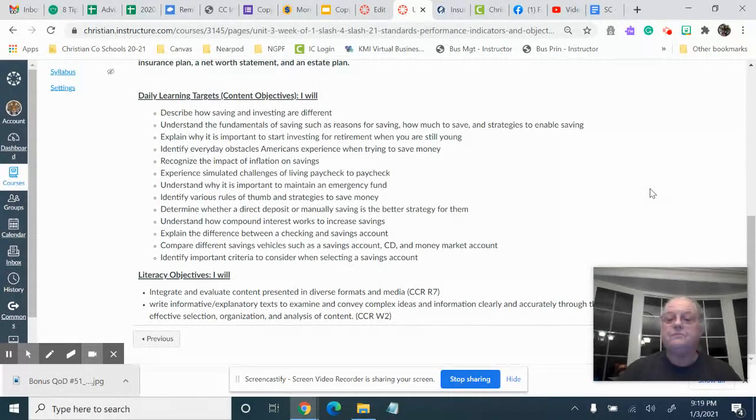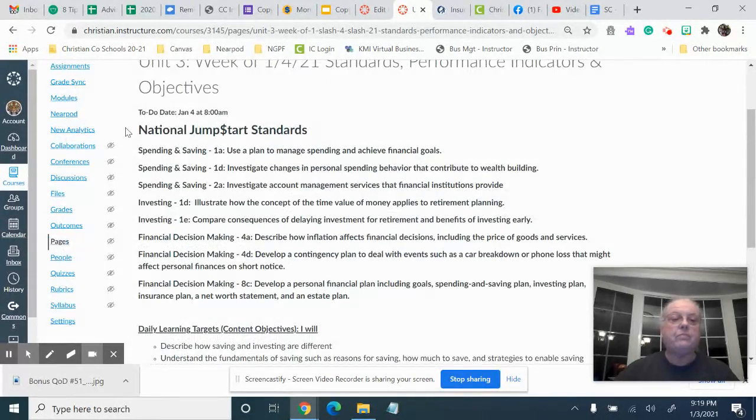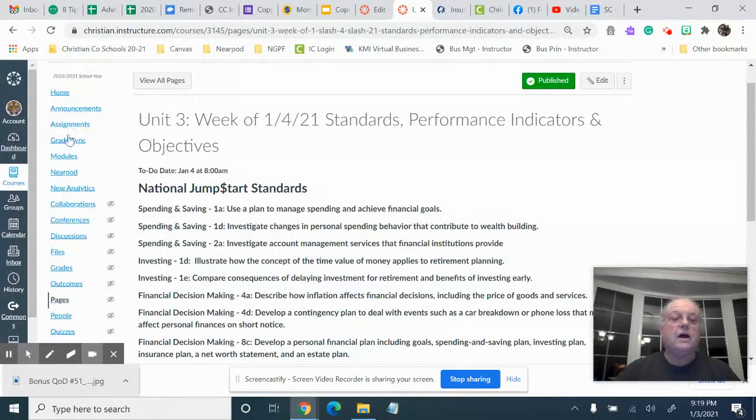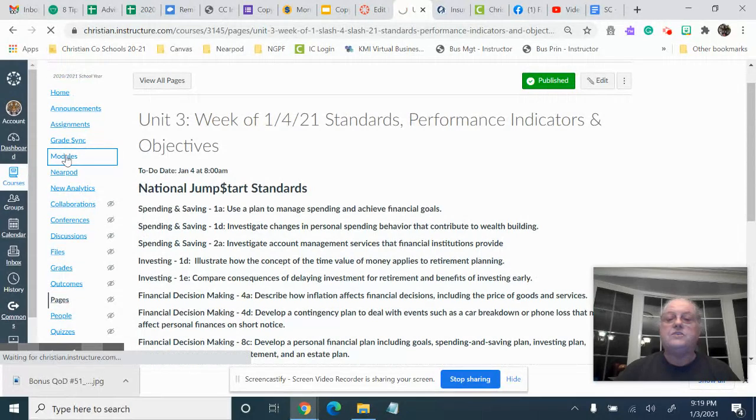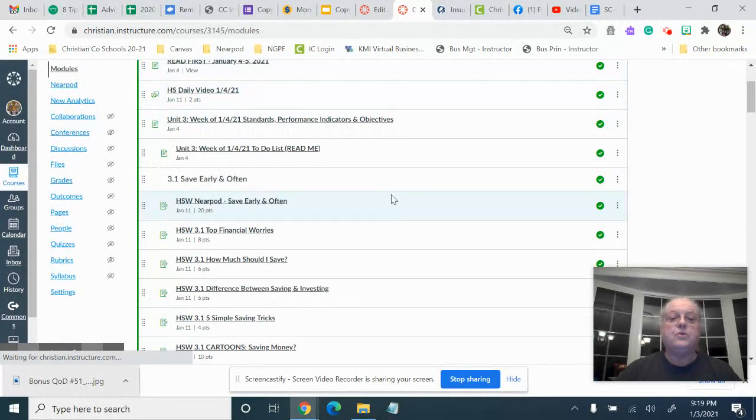You'll also notice that the daily videos are in a different place now, so that'll probably make things nicer for you.